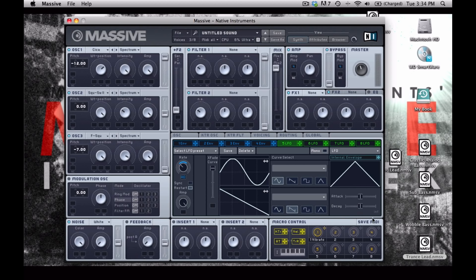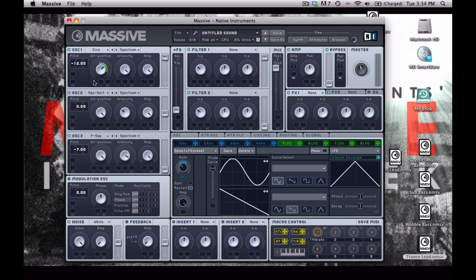You can double-click these to set them to center. Now I'm going to take LFO number 5, and I'm going to drop it into the wavetable position of this first cicada oscillator. Create a little bit of a range like this.